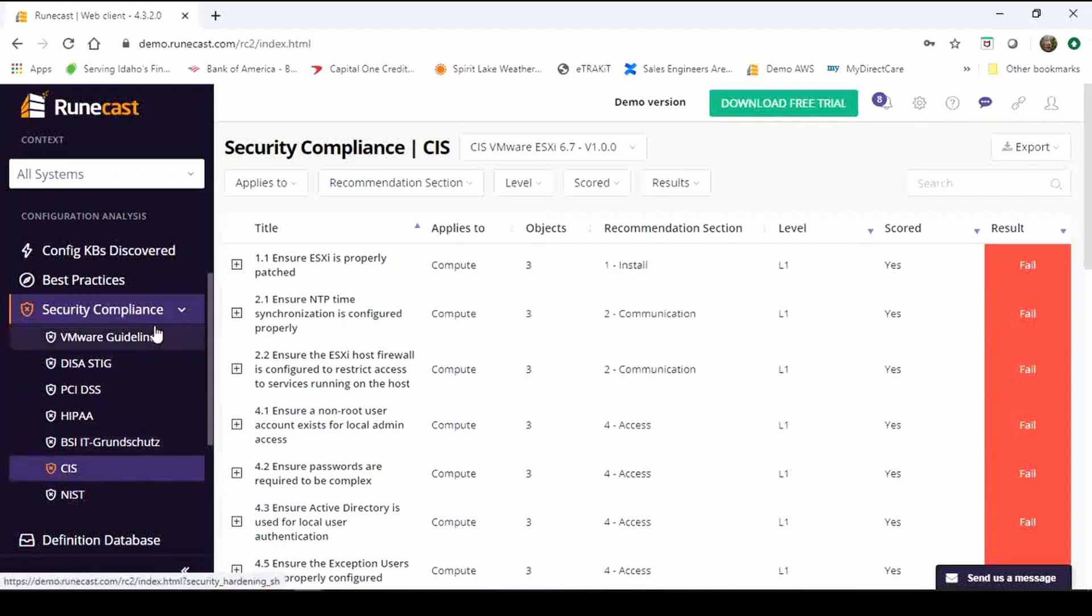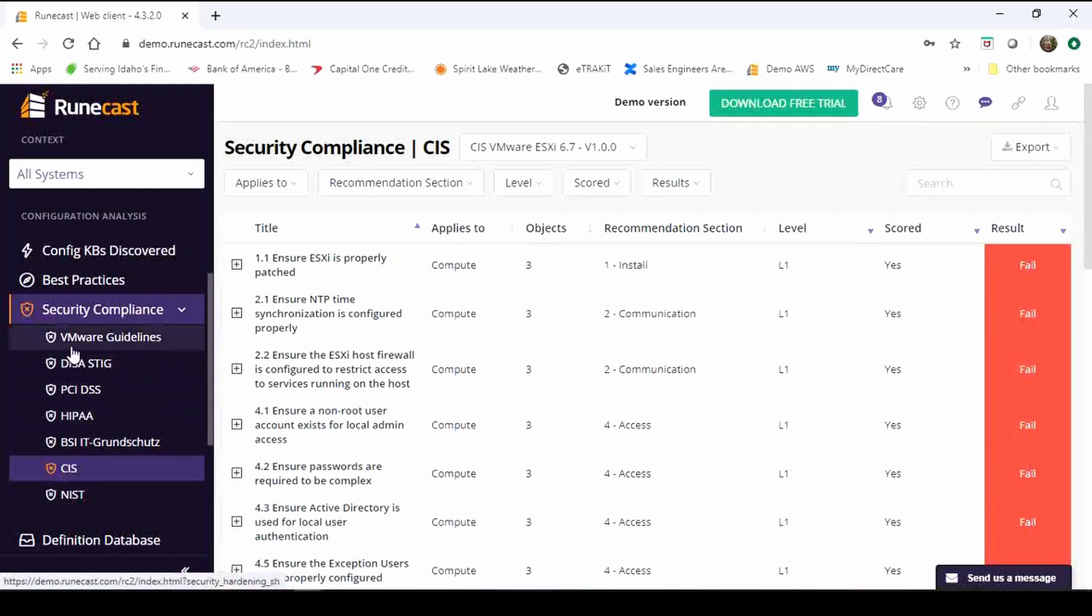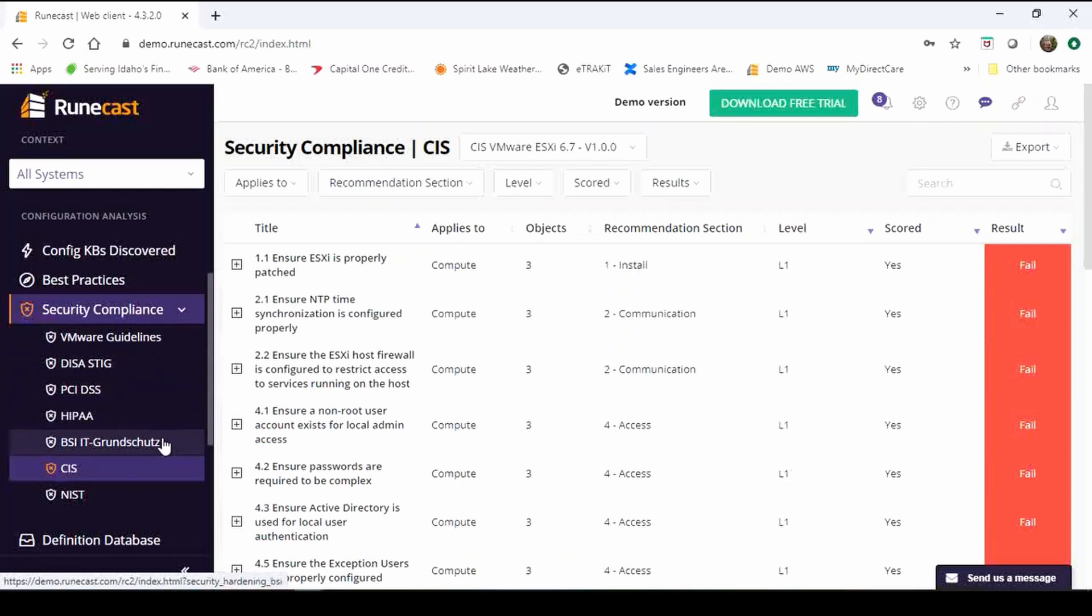To complement, we started with VMware guidelines, we've added DSSTIG, PCI, HIPAA, BSI is the German government security framework that a lot of people use but just to complement these types of things.